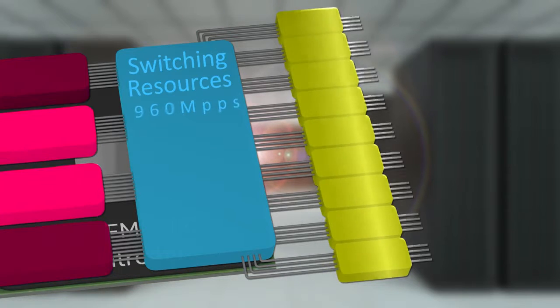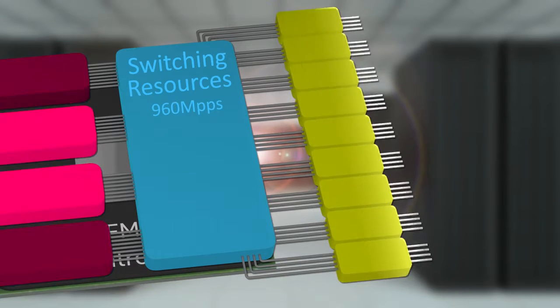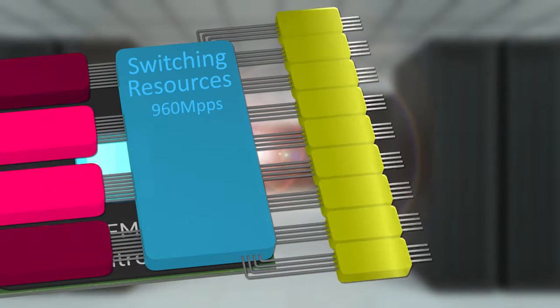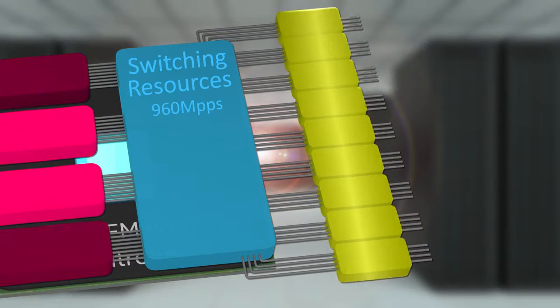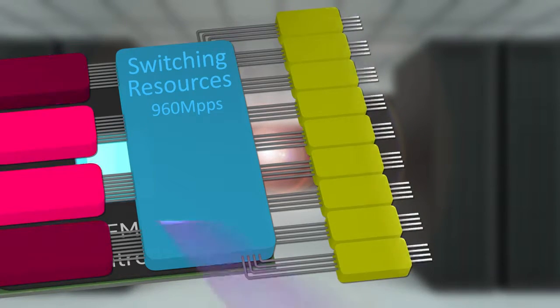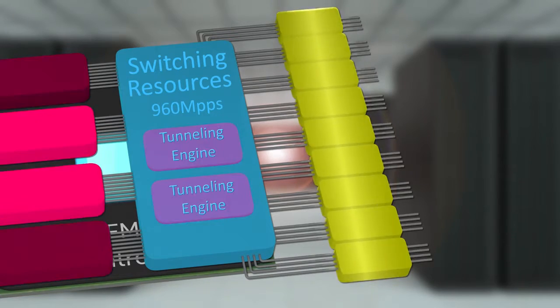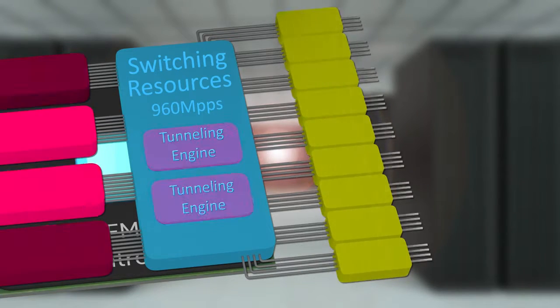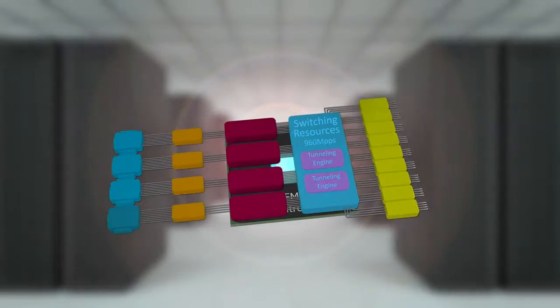Integrated switch resources include a frame processing pipeline that can support up to 960 million packets per second, along with two 100 Gigabit tunnelling engines that can perform encapsulation and de-encapsulation of various tunnelling protocols.